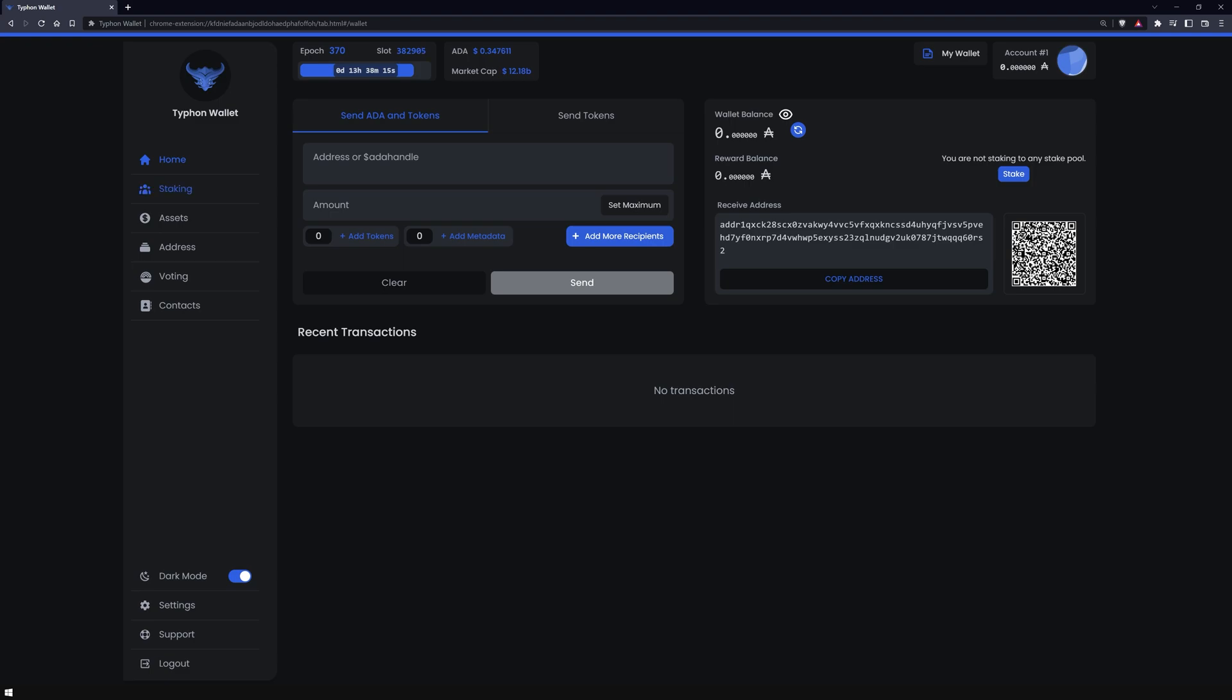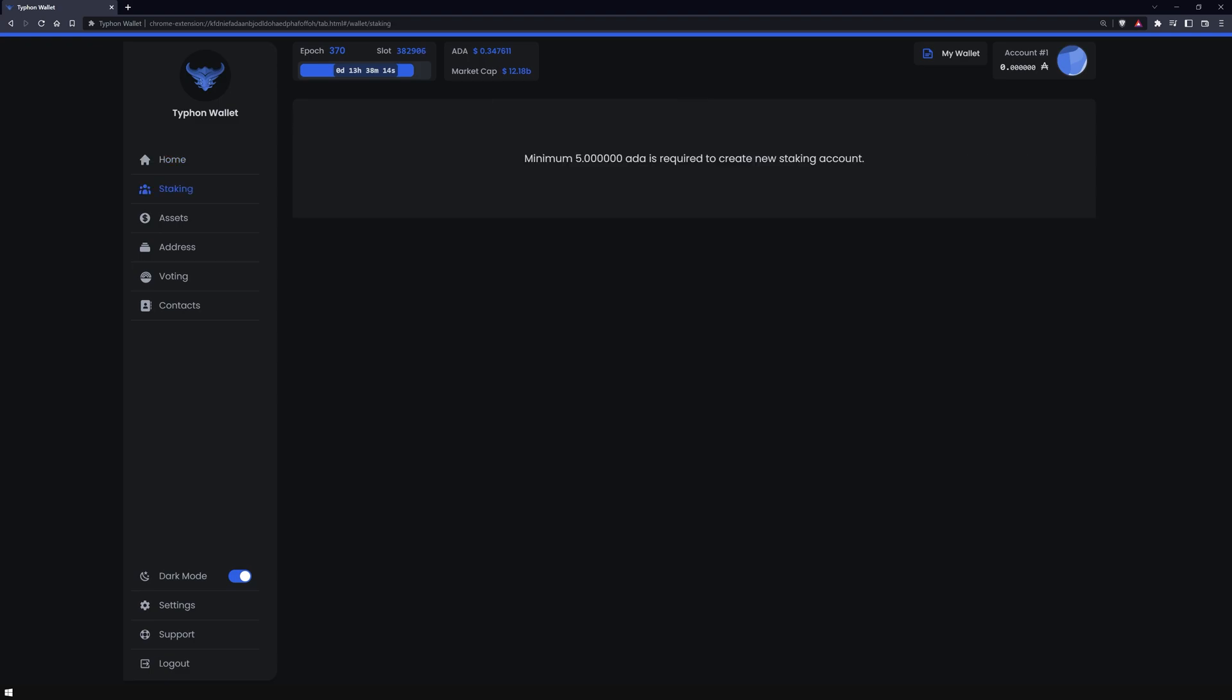Left on the sidebar, you have the staking section. There you have the ability to delegate to a staking pool, and thus not only contribute to network decentralization but also benefit from the staking rewards. To delegate, you must have at least 5 ADA in your wallet. You can learn how to delegate your wallet in an extra video in this playlist.